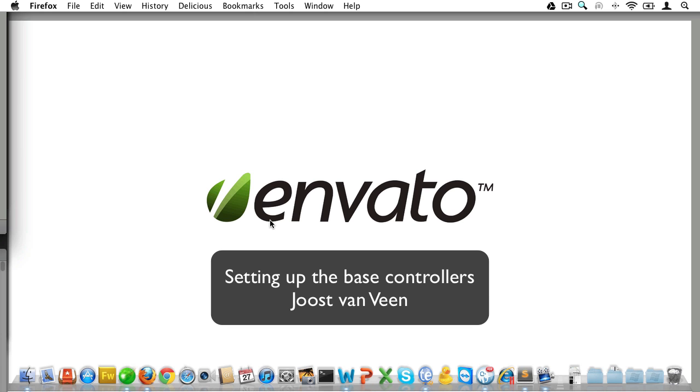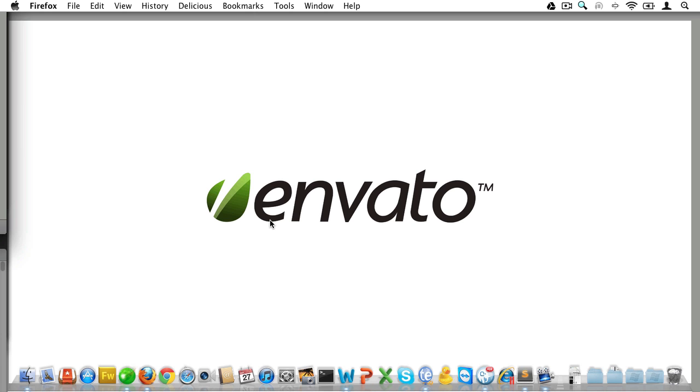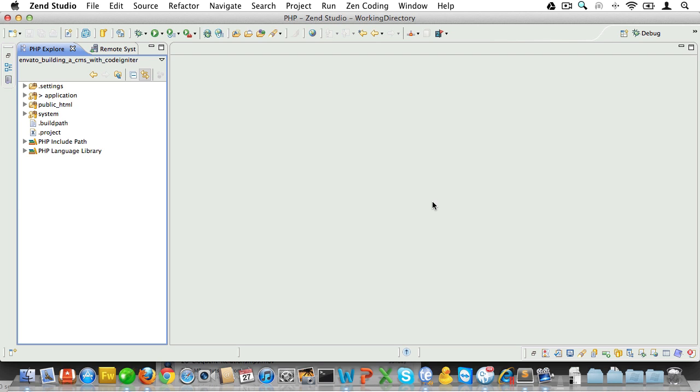When building a fairly complex application, it's always a good idea to plan your code really well. Part of this process is to lay a solid foundation that you can build on. And that's exactly what we will be doing next. In this lesson, we will create the base controllers that form the basis of our application.